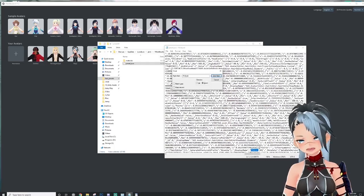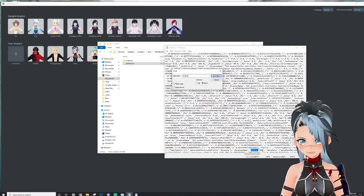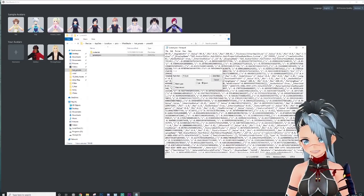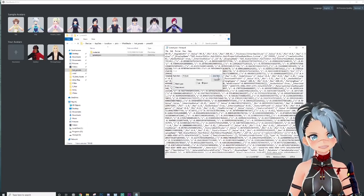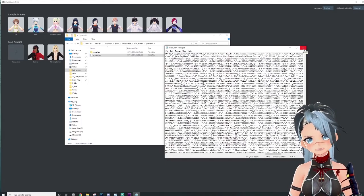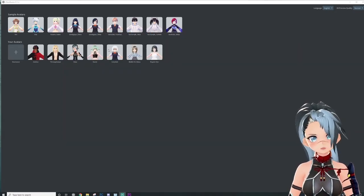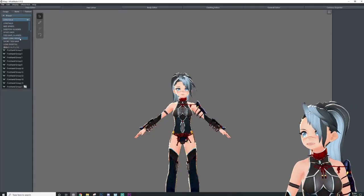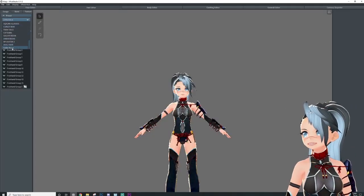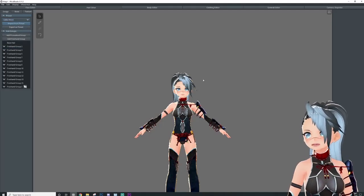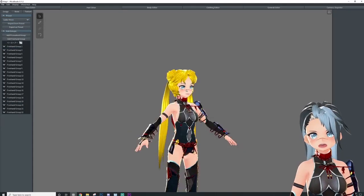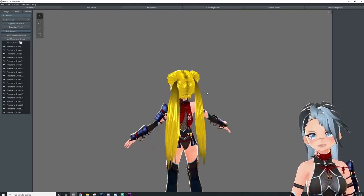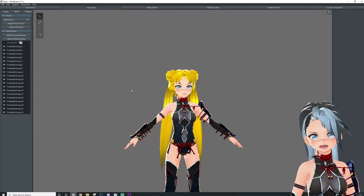Hit find next, and there you go — it says 'preset 101.' I'm going to rename it to 'Sailor Moon' because that's what the hair is. Hit Ctrl+S to save, then restart VRoid to get that preset loaded in. Now go to your presets, scroll down to the one you just renamed — Sailor Moon — and hit import. Ta-da! I now have like a ninja Sailor Moon avatar. It's really cool what you can do with these presets.